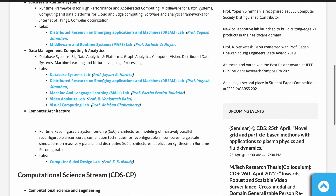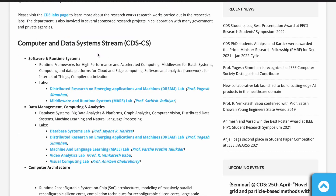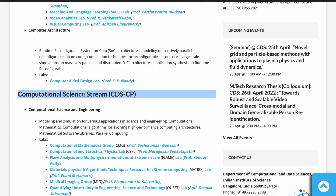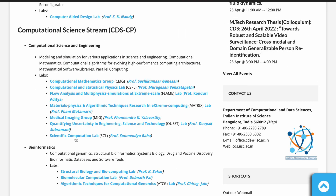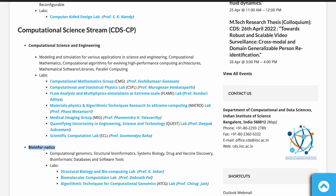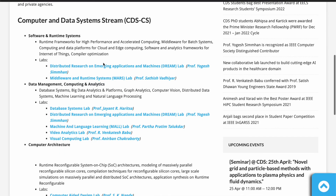Now let me show the different research areas and labs at CDS, which will help you select your three lab preferences. The department has two streams: Computer and Data Systems, and Computational Science. For Computer and Data Systems, only GATE papers in Electronics, Electrical, and Computer Science are eligible; for Computational Science, all GATE specializations are eligible. The research areas in Computer and Data Systems include Software and Runtime Systems, Data Management, Computing and Analytics, and Computer Architecture. The research areas in Computational Science are broadly classified into Computational Science and Engineering and Bioinformatics. I would suggest going through all the respective lab web pages and then selecting the three lab preferences for the form.